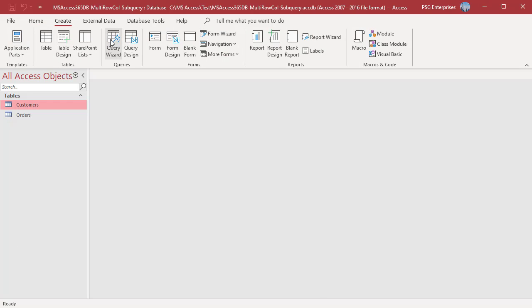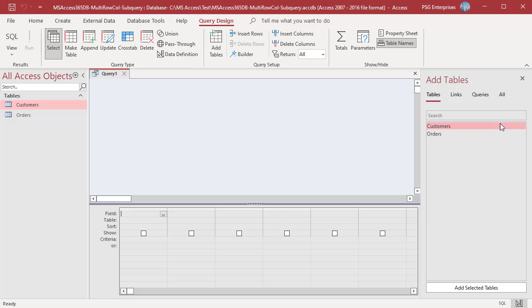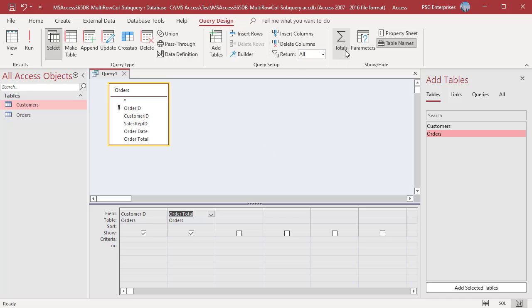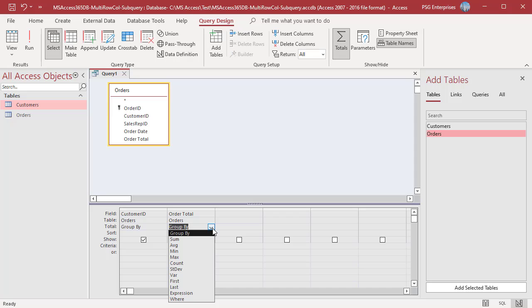Open Query Designer, add the table orders, add the fields customer ID and order total, click on totals. In the order total column, select SUM in the total row.